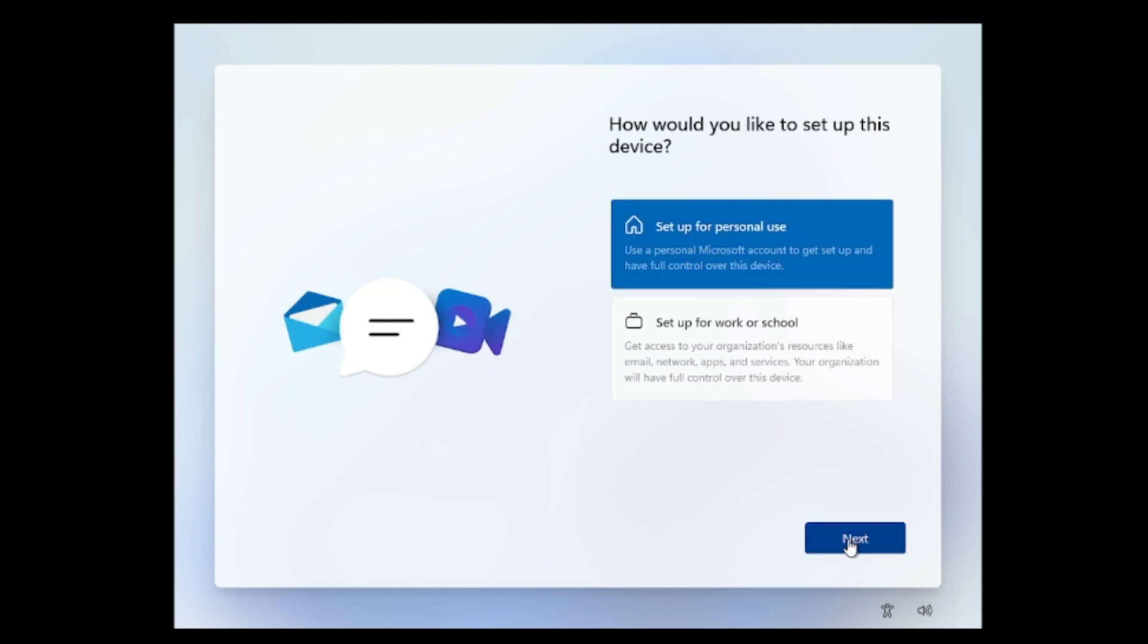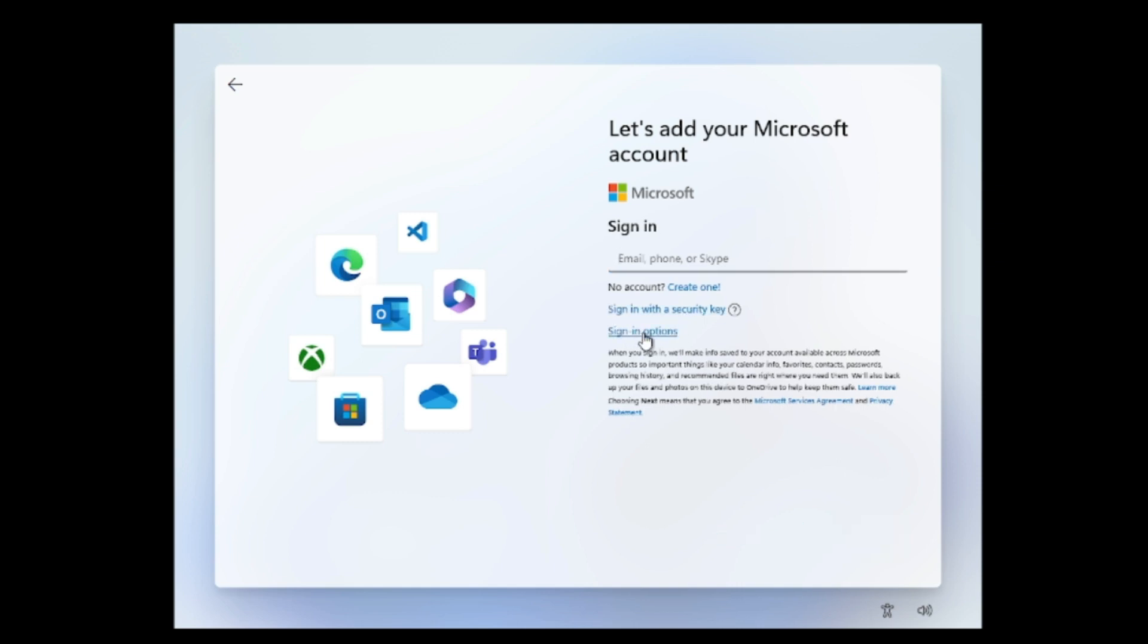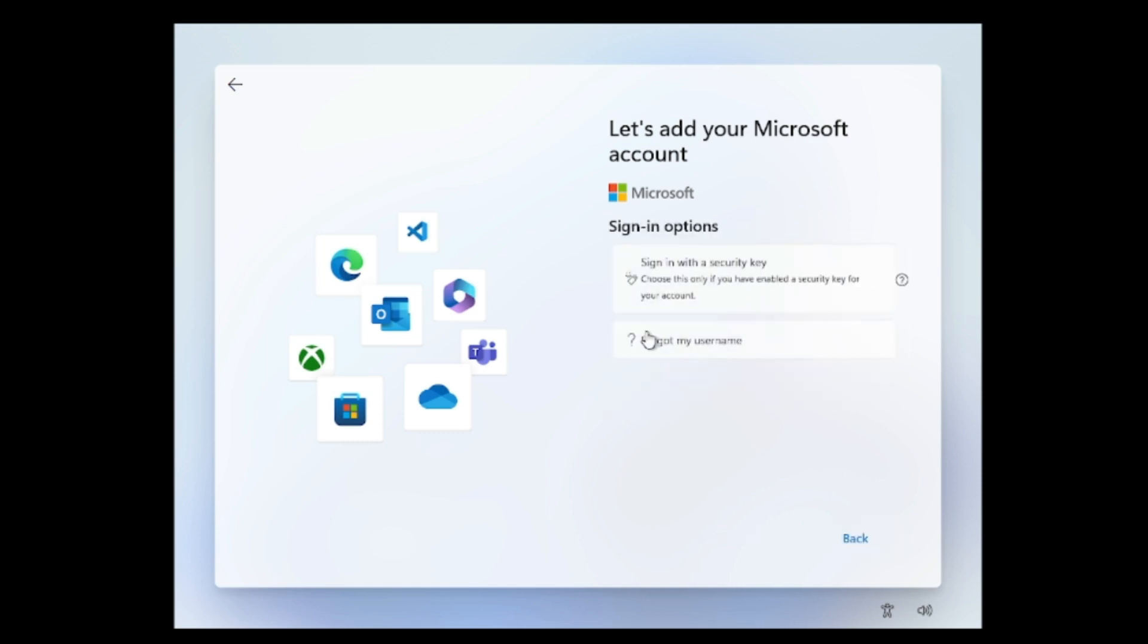Now finally you come to a page that says let's add your Microsoft account, and there is basically no other option to bypass it from here. You can see it says sign in with security key, so you will have to get the security key. Even if I go to sign in options, you can see it either gives me an option to sign in with a security key or forgot my username.